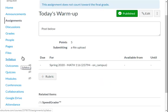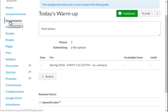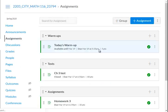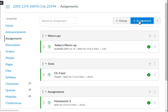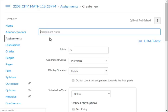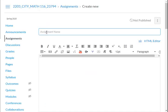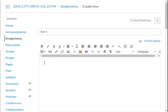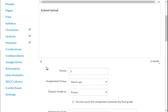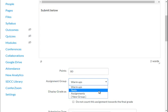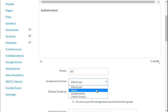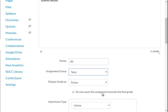And let's say I was having a test. I would go back into assignments and add an assignment. This would be test 4. Submit below. My tests are 80 points. The group is going to be in tests. And it does count.